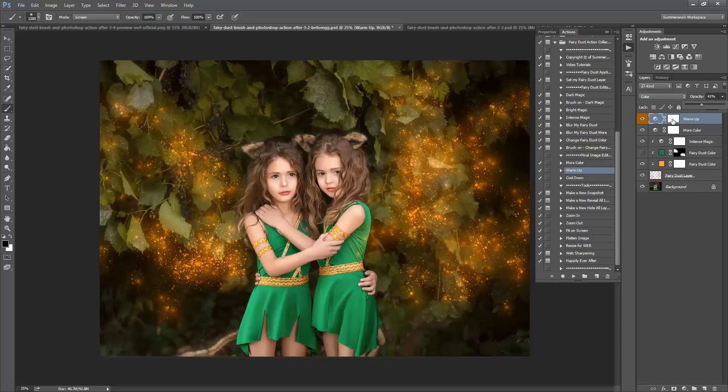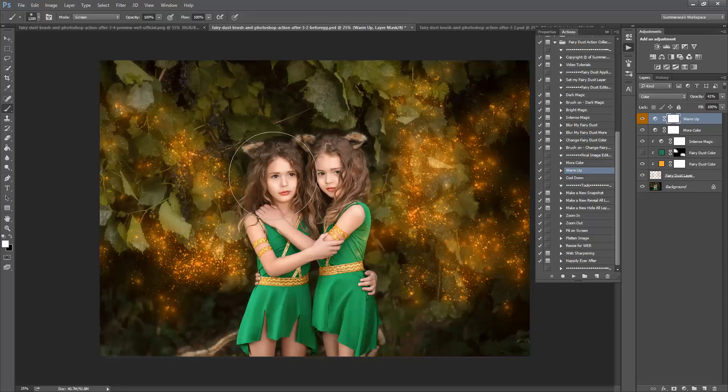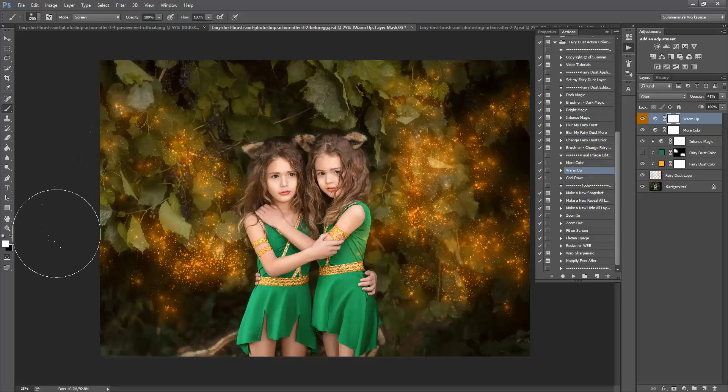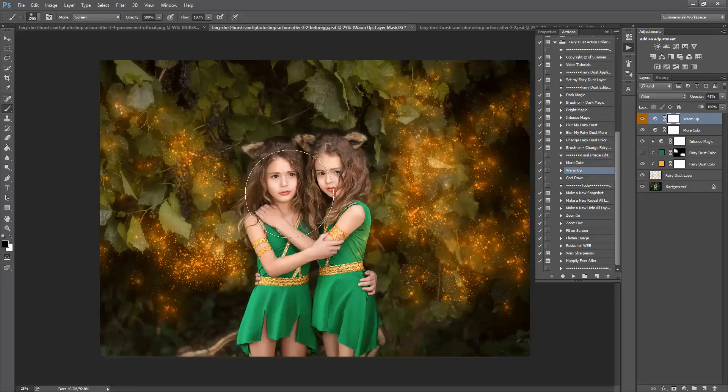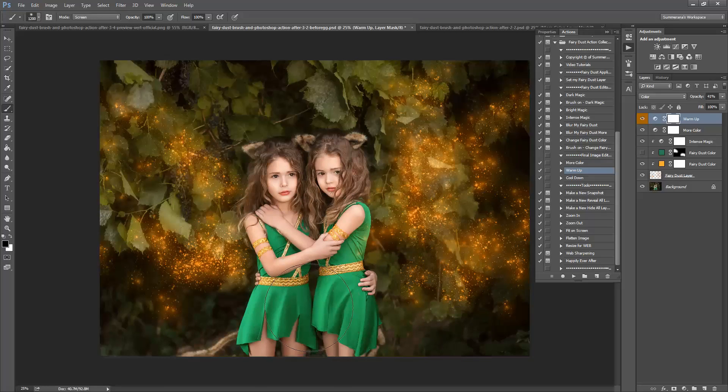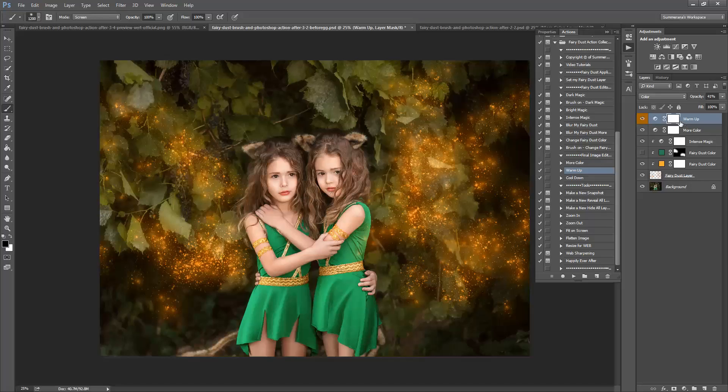If you don't want it on your subject or wherever, you can use a soft black paint brush and just erase it off your subjects or wherever you want it to be.